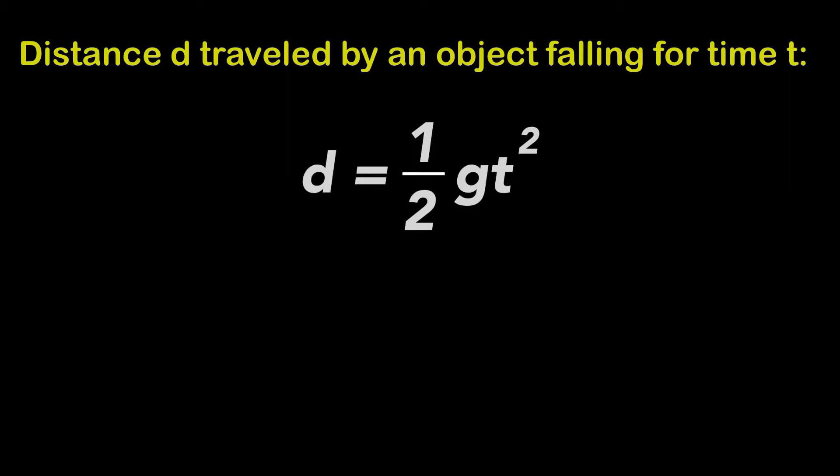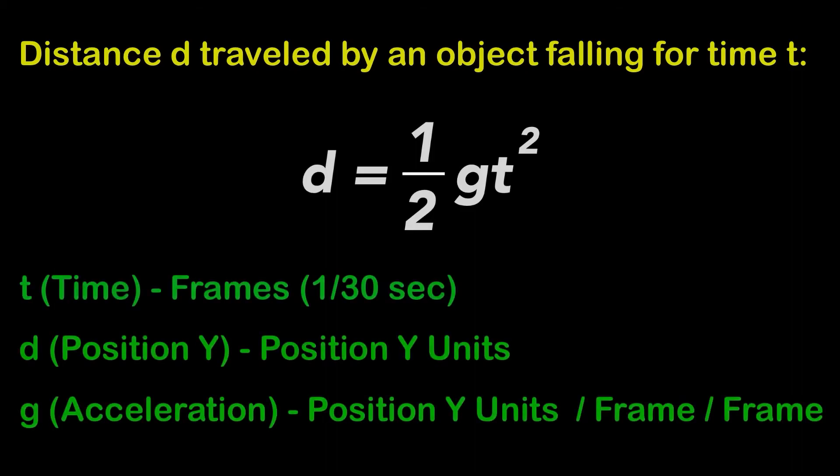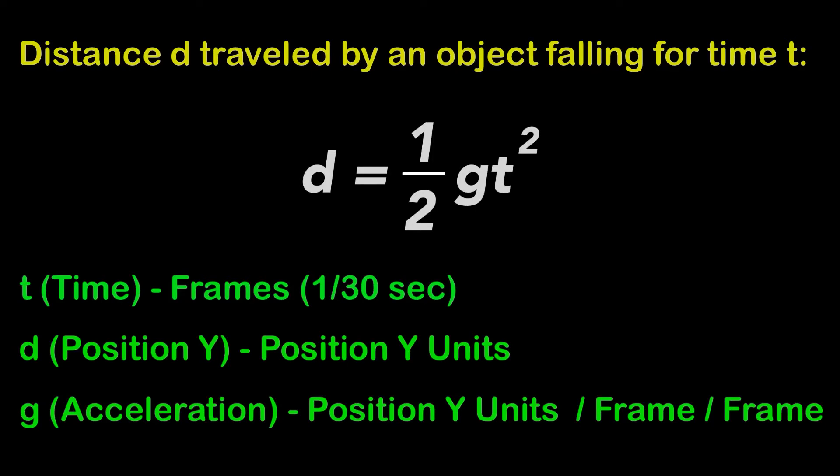In order to use the formula, I had to do some adaptations. I used frames as the unit of time, position Y units as the unit to measure distance, and position Y units per frame per frame as the unit to express acceleration.